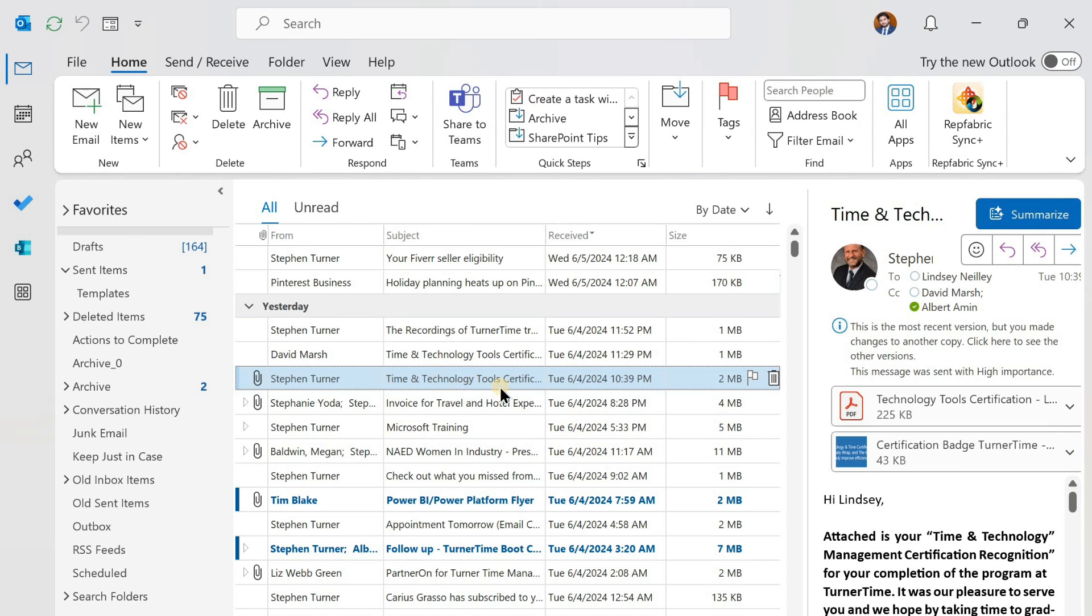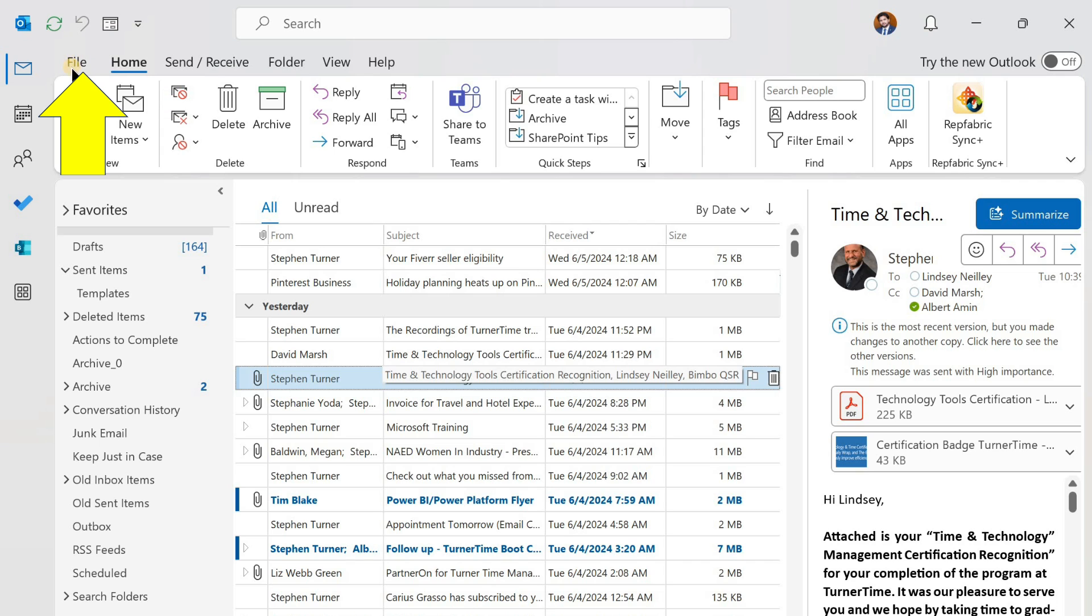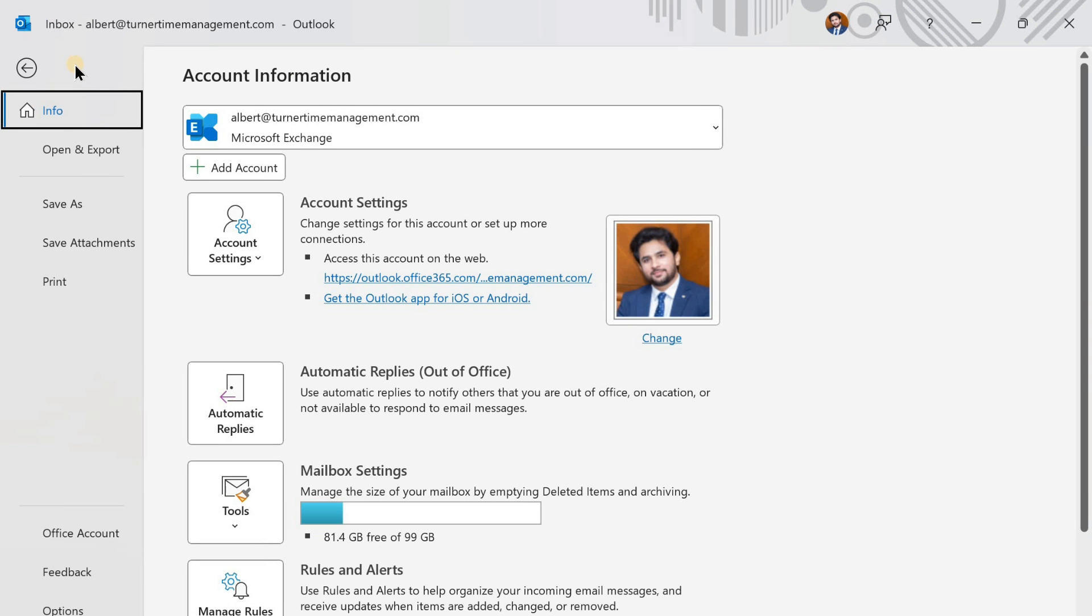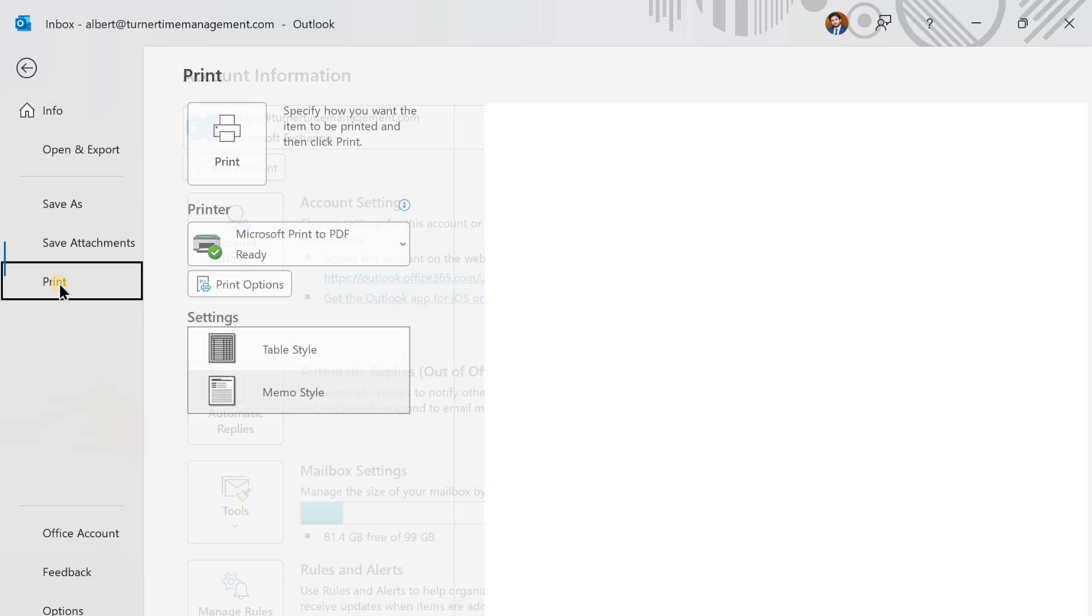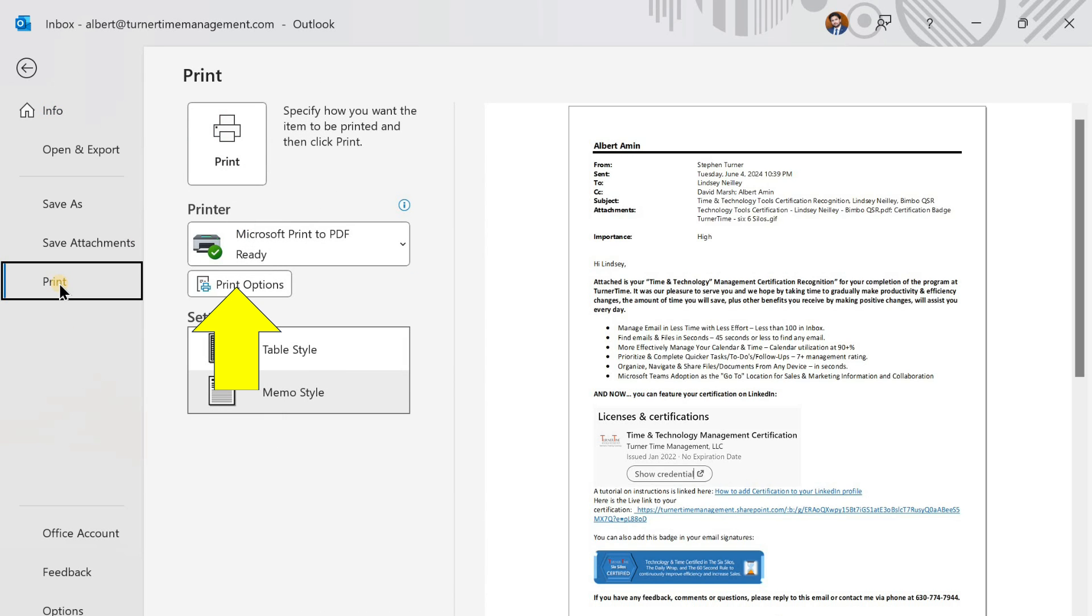Left-click on File in the menu. Left-click Print. Left-click on Print Options.